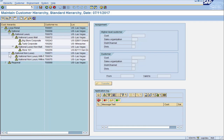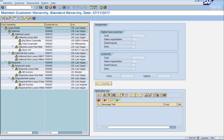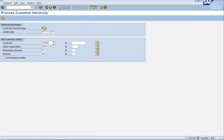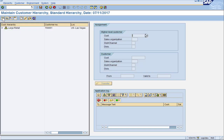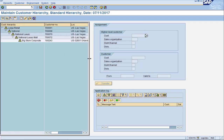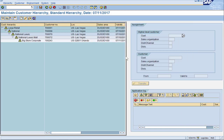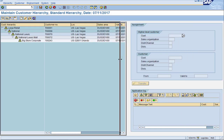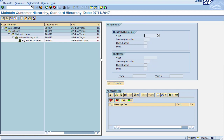Instead of opening these one by one, there is a button that opens them all at once. If you had thousands of sold-tos, this list would be too big. So what you want to do is get the customer you want to see, go back to the selection screen, and put it in — this will limit it to the hierarchy tree specific to that customer. If you open this up, it gives you a little bit more information that we will discover later on.